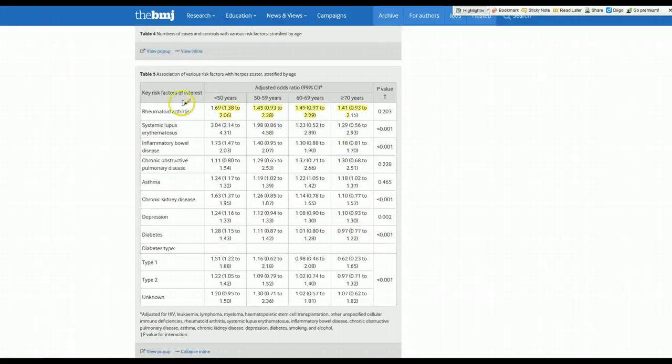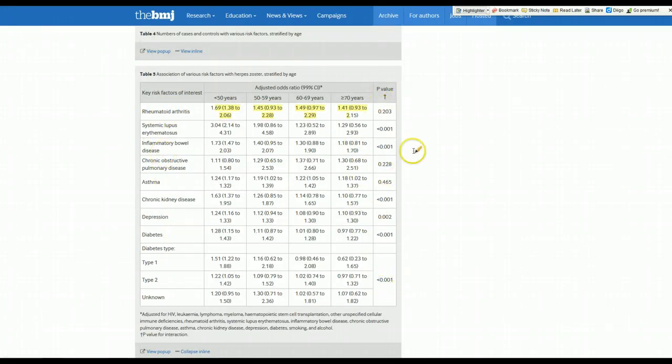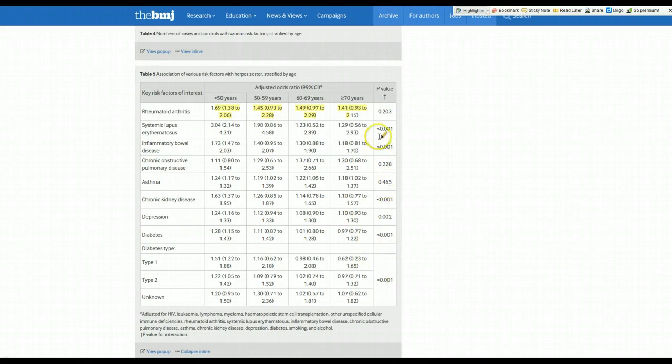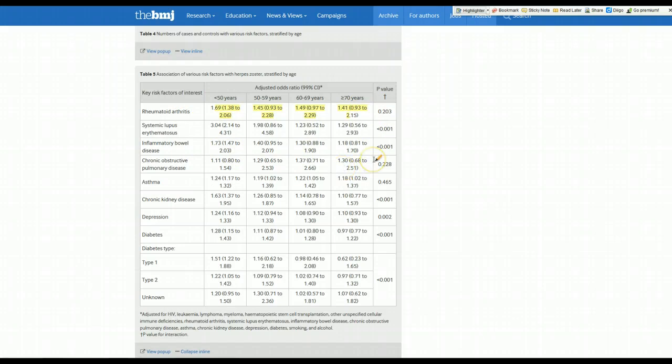It modifies the effect of these individual risk factors. And this p-value is the test of interaction. So when you're trying to look for effect modification, you really want to do a test of interaction. And you can see that's what the authors appropriately did here. And you can see almost all these other than for rheumatoid arthritis, COPD, and asthma are statistically significant. So there is effect modification by these individual risk factors when it's statistically significant.